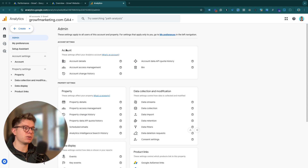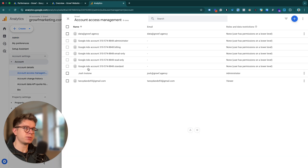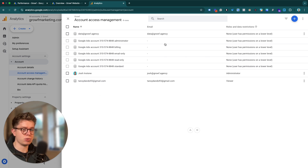When we're in Admin, we want to go to the Accounts box at the top, and under Account we want to go to Account Access Management. Under Account Access Management, you have all the people who have access to your Google Analytics 4 accounts.